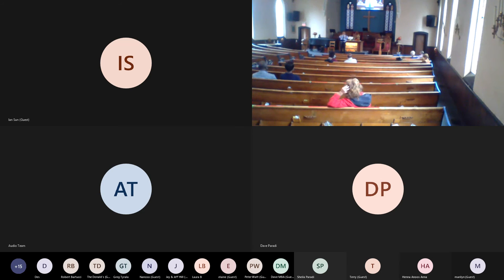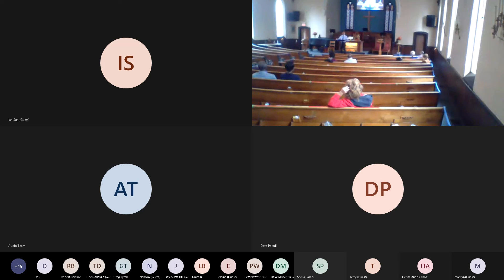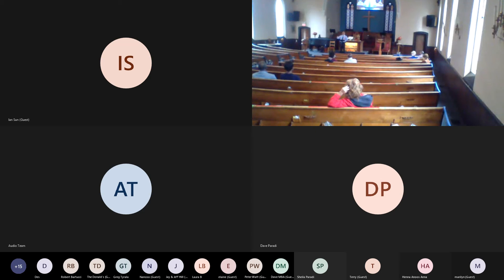But Peter reminds them that there is one hope for them. And so at the end of 1 Peter chapter 1, he says these words: For all people are like grass, and all their glory is like the flowers of the field. The grass withers, and the flowers fall, but the word of the Lord endures forever. And this is the word that was preached to you.